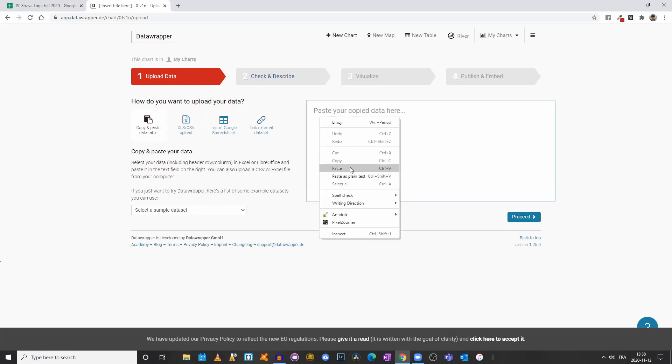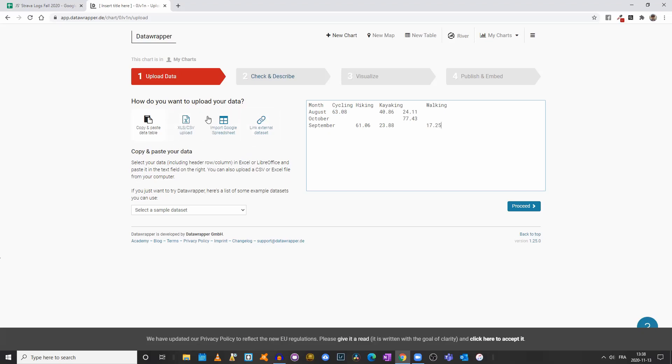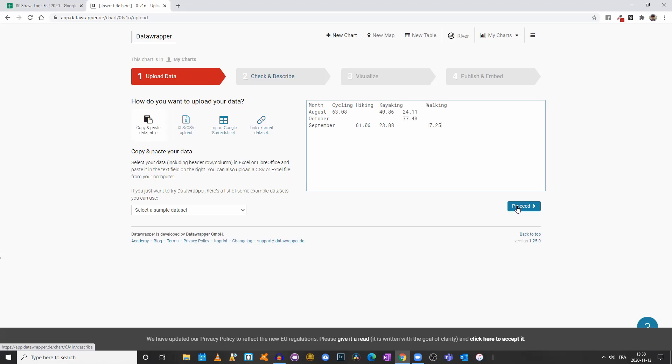We'll click here and I will paste my values. We'll click on proceed. Let me remind you that you could also upload a CSV or Excel spreadsheet, import a Google spreadsheet, or link to an external dataset. But since we aren't working with a big dataset, we can simply copy and paste it. That's the easiest way, at least for me.